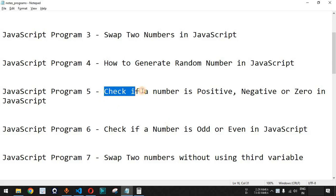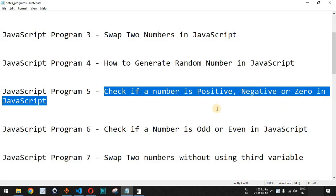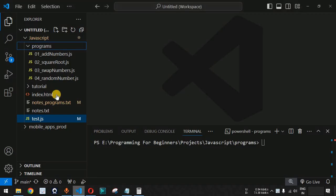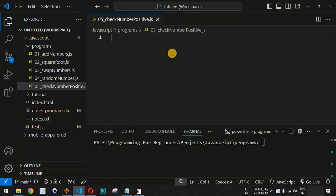We will see how we can check if a number is positive, negative, or zero in JavaScript. Let us move to VS Code and inside the programs folder we are going to create a new file — in this case, the file is called 'check_number_positive.js'.